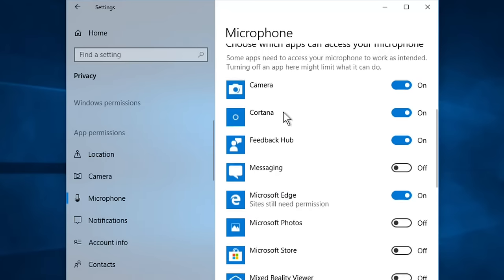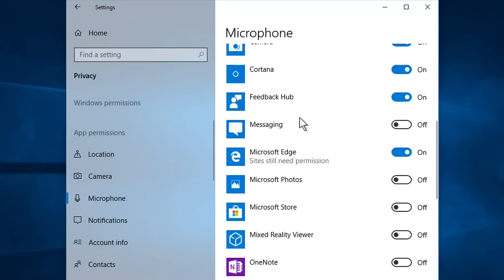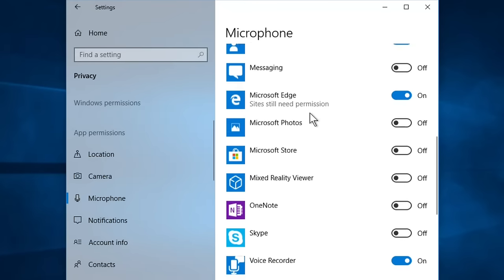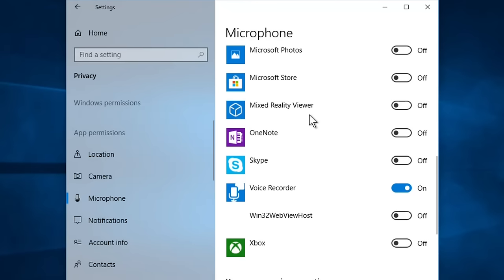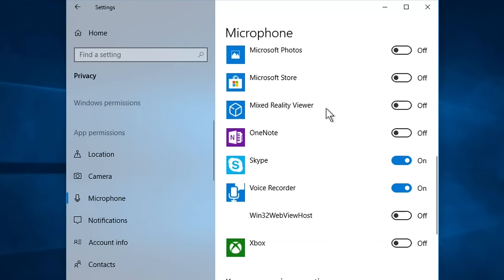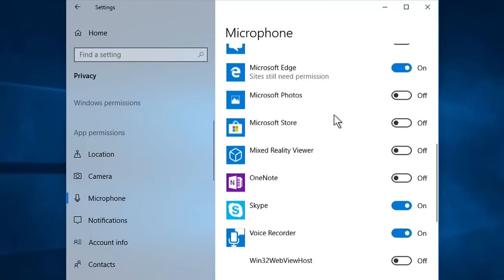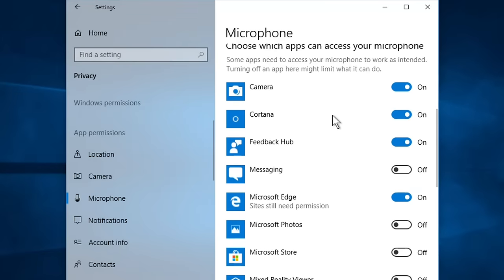Also look closely if the app with which you are using microphone is on or not. Let's say you're using Skype and you're not able to use microphone. Here it is, it's turned off by default for Skype, so turn it on. In this way you can check whether it's turned off for a particular app or not and turn it on.